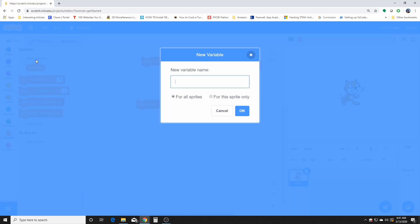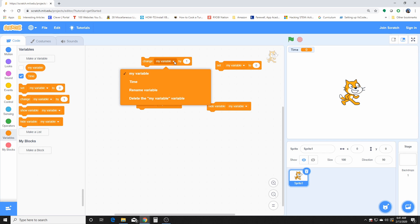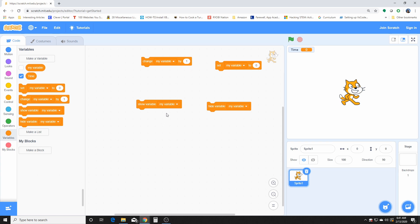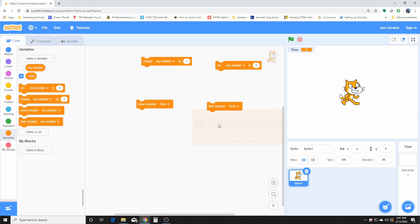To create an actual variable you click here on the top left, that says make a variable. You can create your own variables, and we've done this in some of the projects we covered before. Now if you do this drop-down menu, you can see that you have the option of time here for all of these blocks.